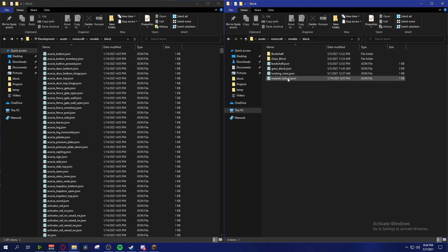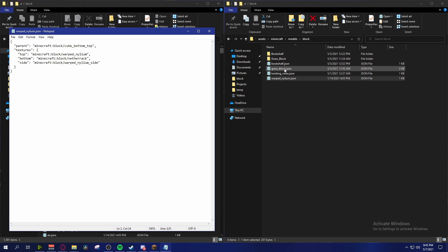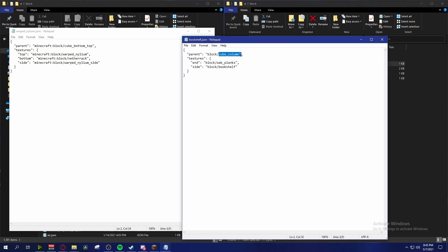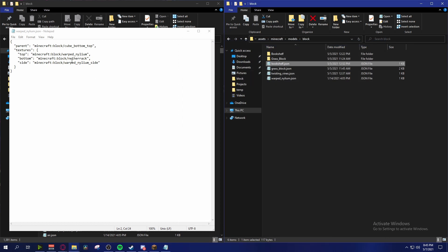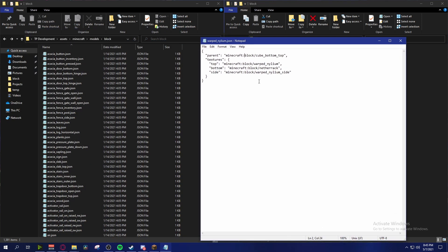Open up the file. Here is your texture definition - pretty much what it's saying is that the parent of this block is a cube_bottom_top, which is the style of block. For a grass block it's just called a block, and for the bookshelf it's cube_column because it has a different texture on the top. With the warped nylium we have three different sides: the top, the bottom, and the side.